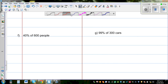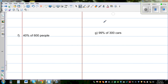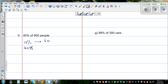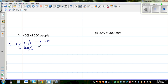Find 40% of 600 people. Strategy one: find 10% first. 10% of 600 is 60 people. Since 40% is four times 10%, multiply 60 by 4. Since 6 times 4 is 24, the answer is 240 people.